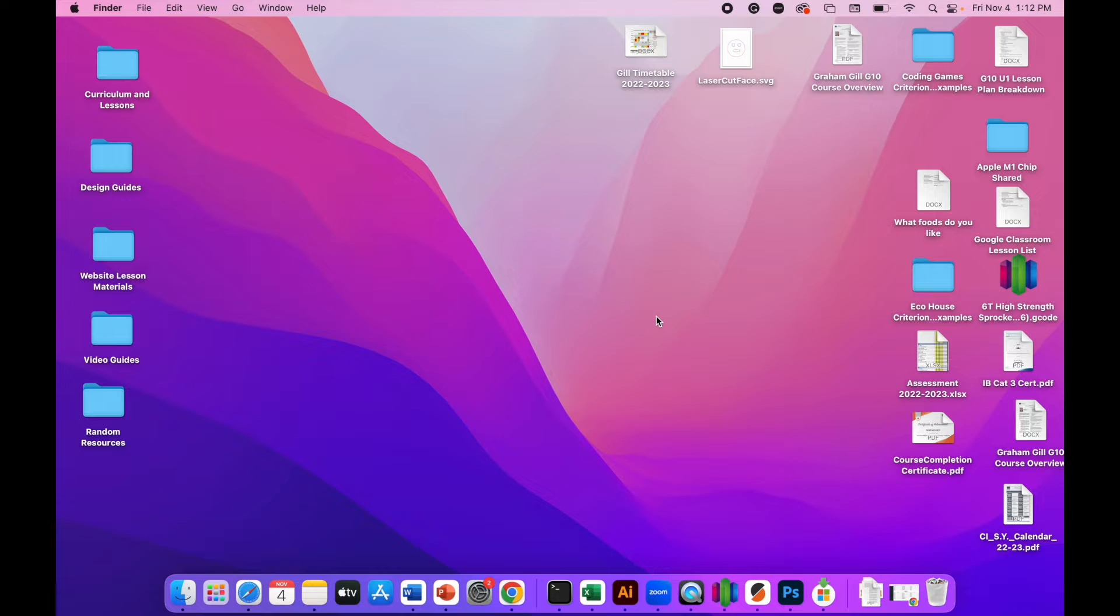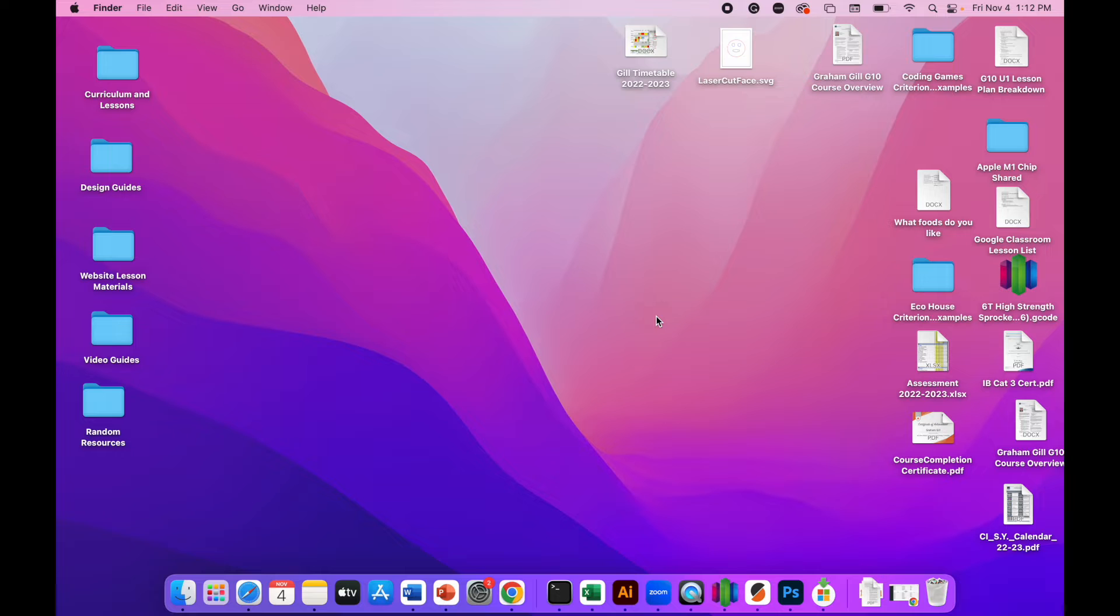In this video, we're going to learn how to use the Lightburn software to engrave and cut a design using the Atomstack laser cutter.